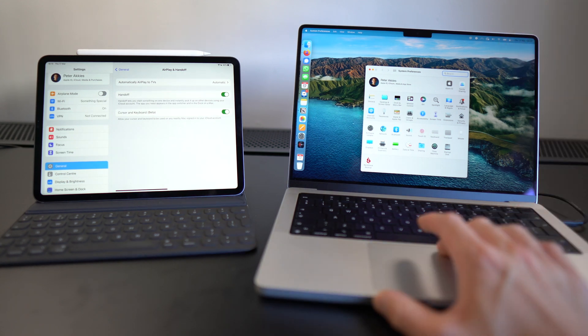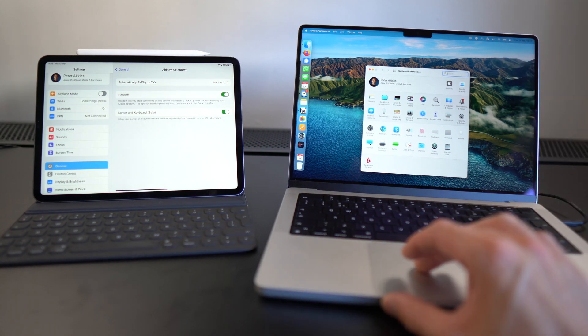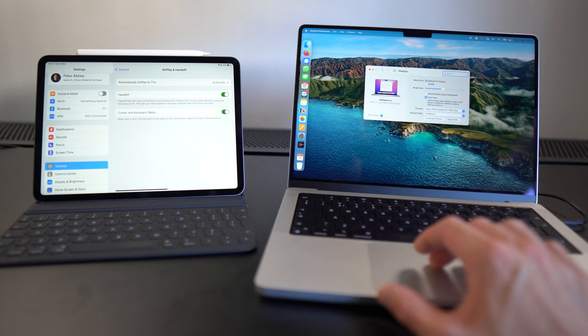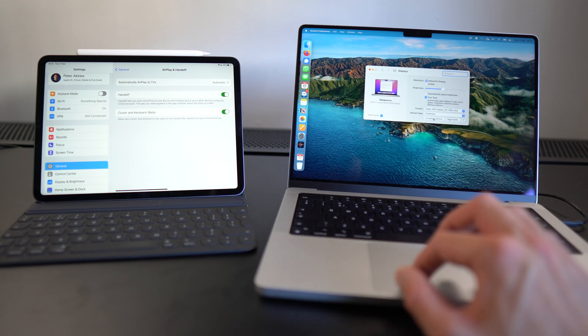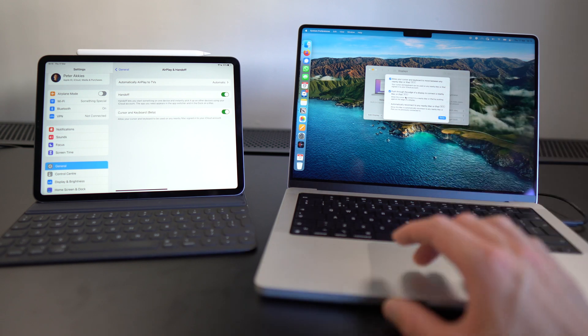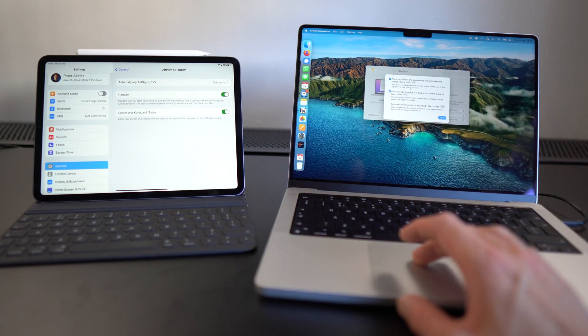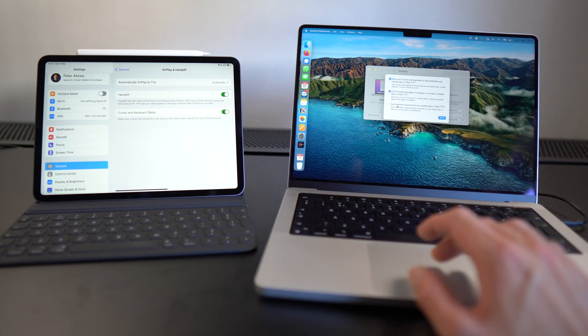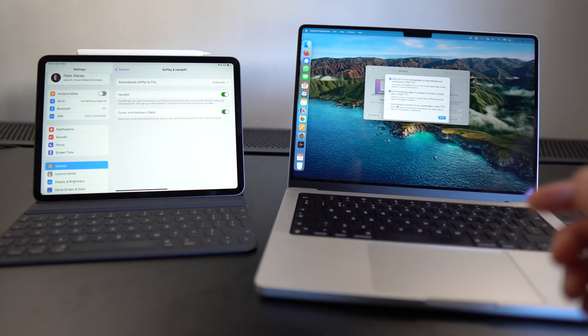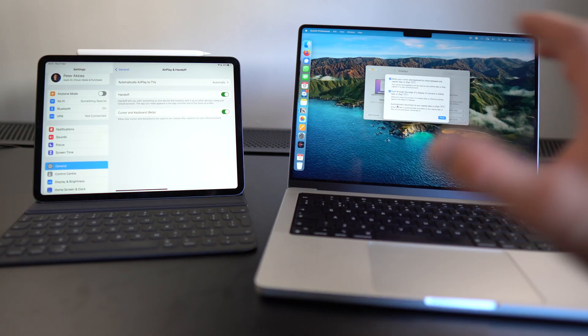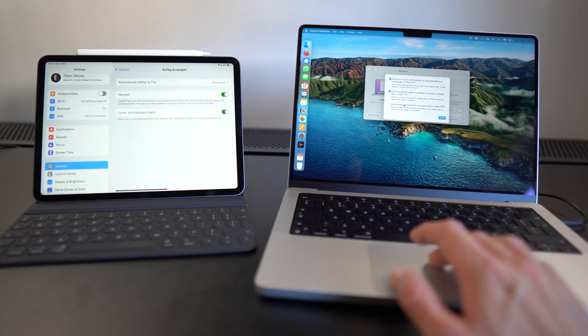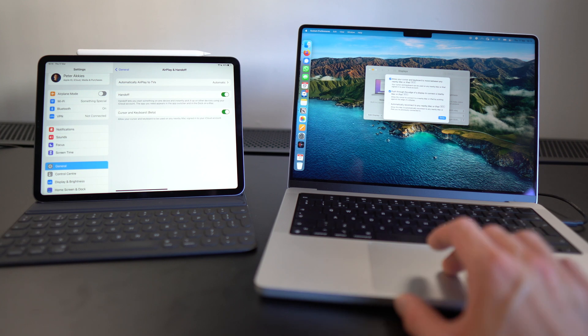Then on your Mac, you want to go to Displays in the System Preferences and then click Universal Control right here. Then you just want to make sure that these top two are checked. The bottom one is going to automatically set up this Universal Control whenever the computers are close by. I like to have this disabled because I want to be in control of when it works.